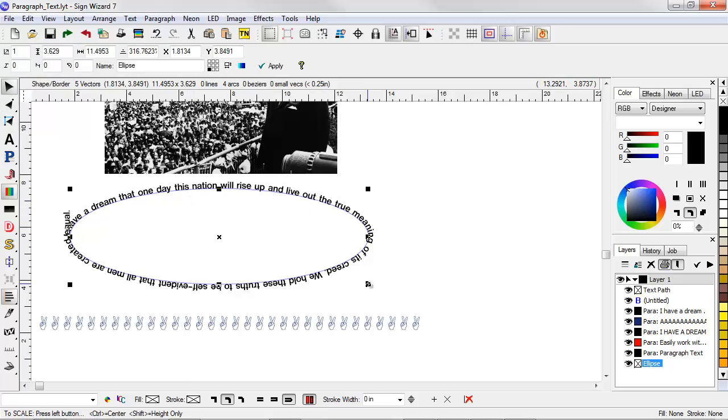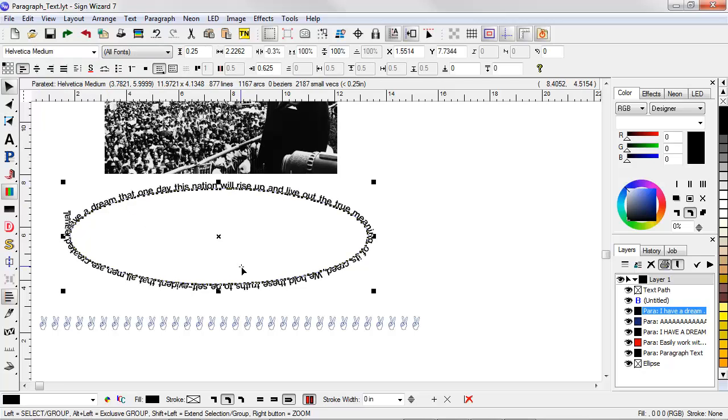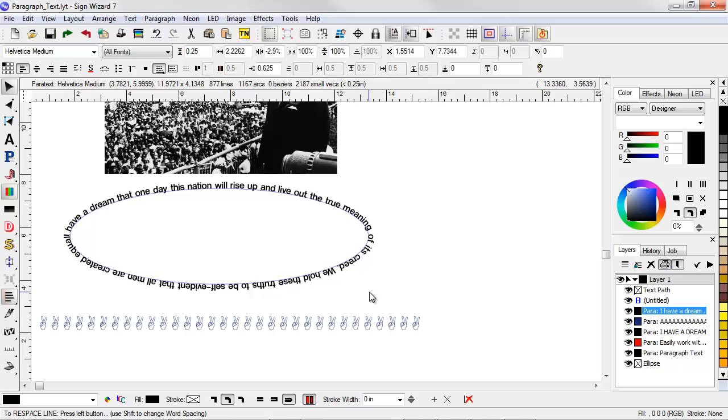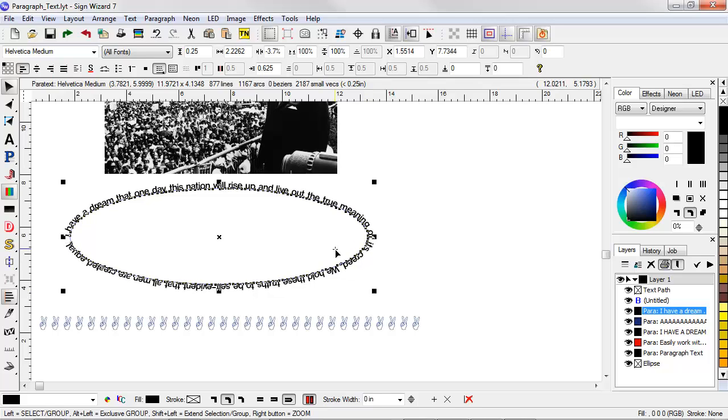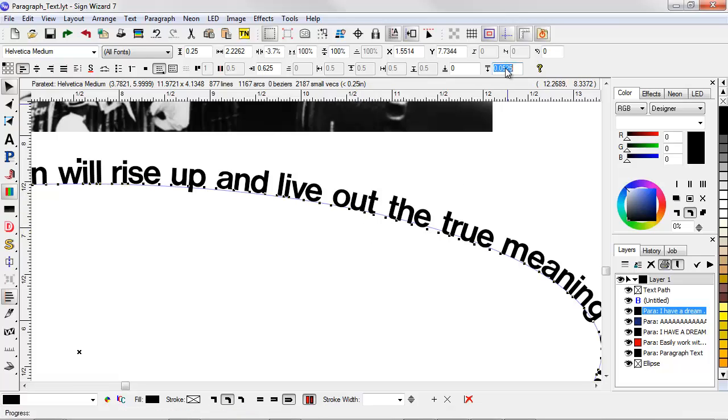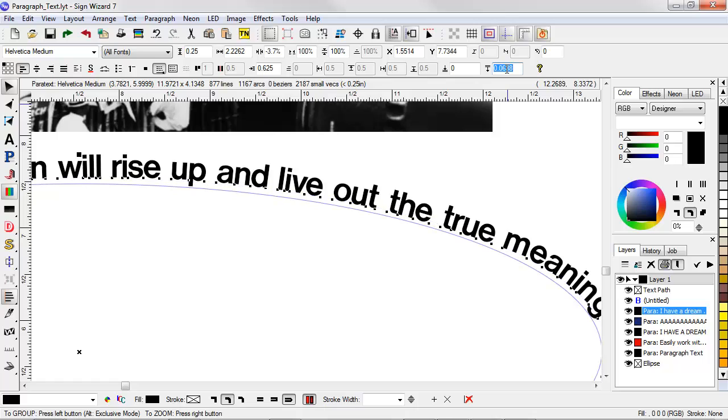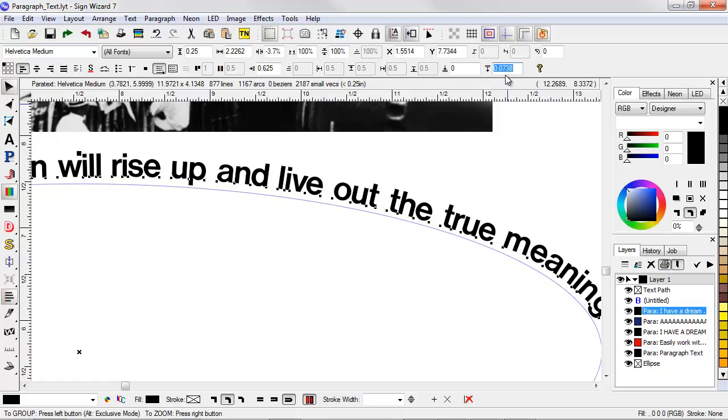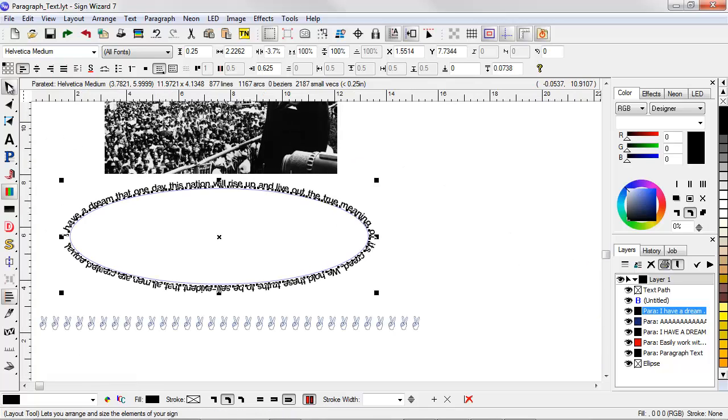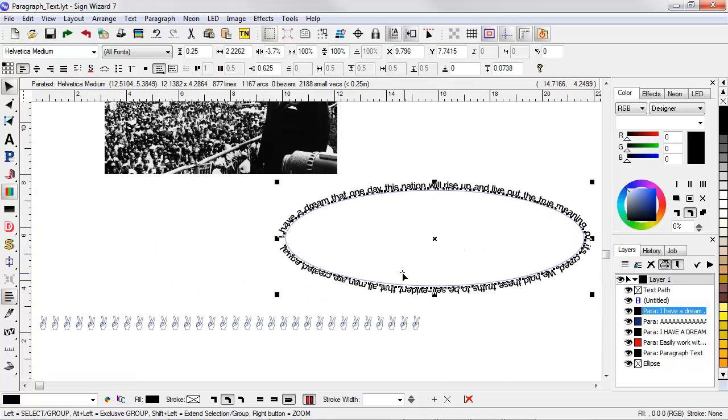So again, if I go over here, select the text, now I can adjust the spacing. I can adjust the scale. Another thing I can adjust is the spacing of the text relative to the path. If I go here and I just use the mouse wheel, I can have that text go outside or inside of the path. So very flexible in terms of mapping to any shape, any object, or any path.